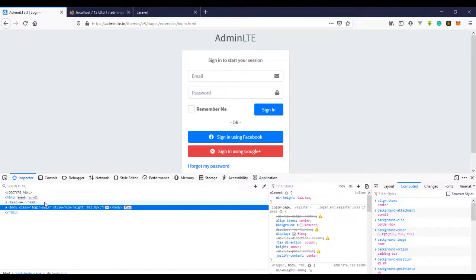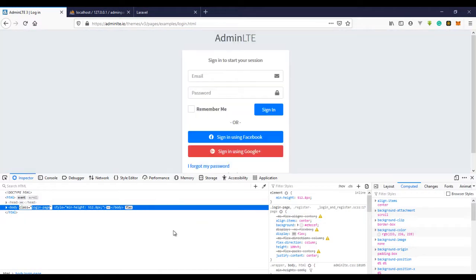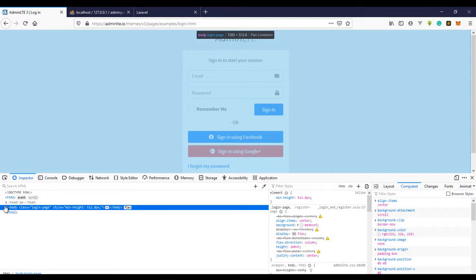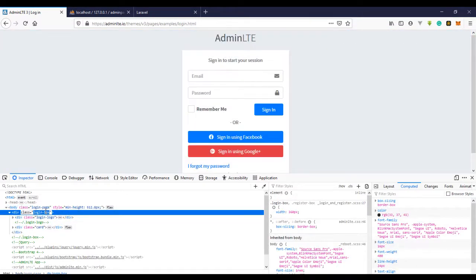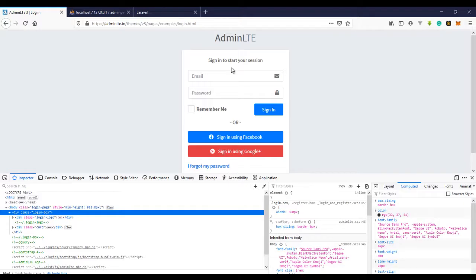For the login page, I'm going to give it a class of 'login'. I'll remove the existing class and call it 'login'. Then I'll create a div right here with a class of 'login-box'. Let's just put a test element in there and see — if we refresh, you can see the text right in the middle.